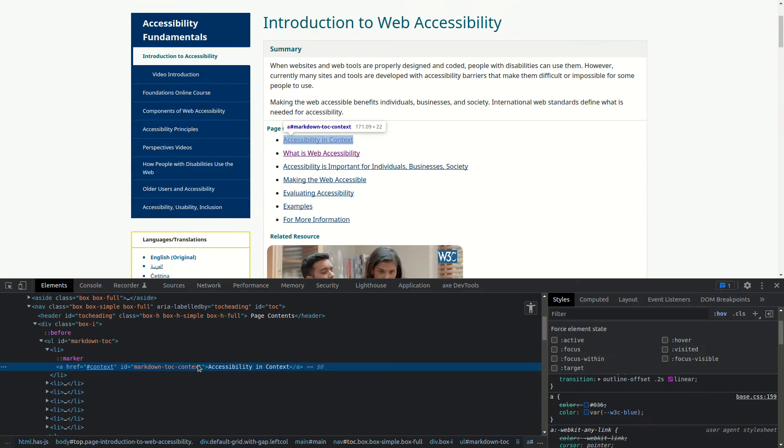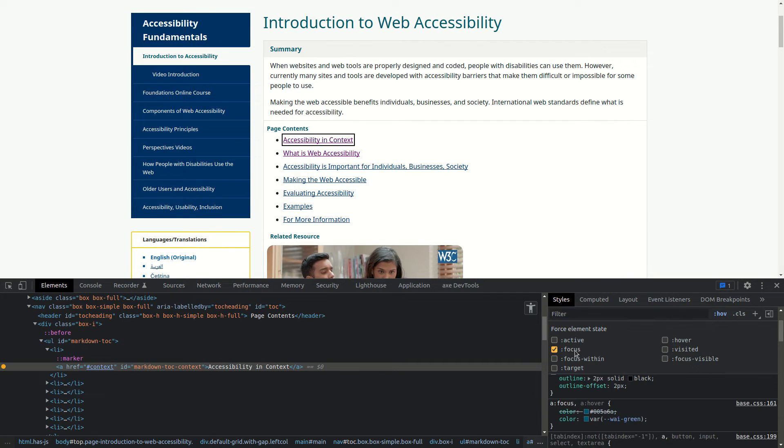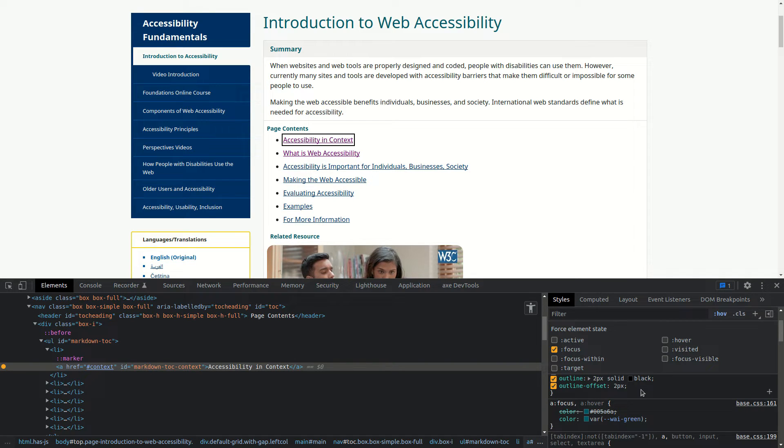The most common approach to highlight an element is to use the outline CSS property. You can also set the outline offset to two pixels. This way you make sure the outline does not overlap with the element. Another thing to keep in mind is the outline color. The color of the outline should always have a high contrast with the background of the element.